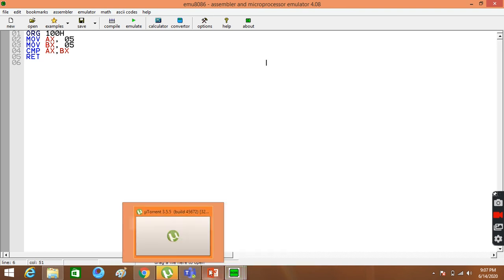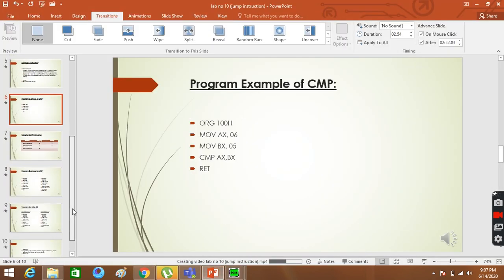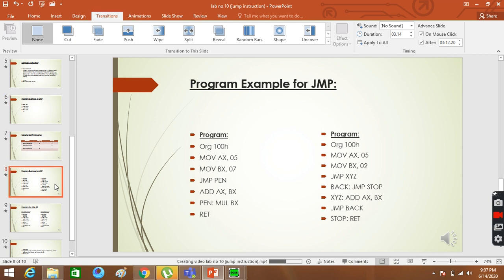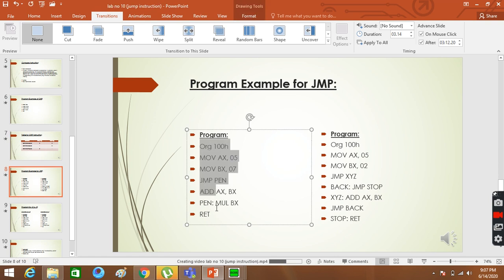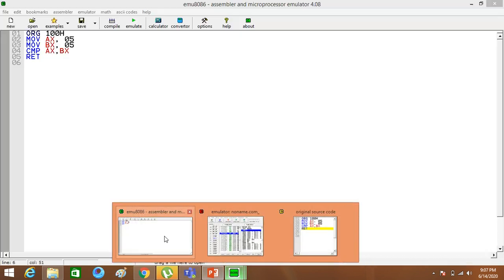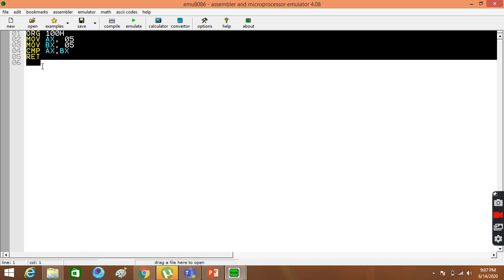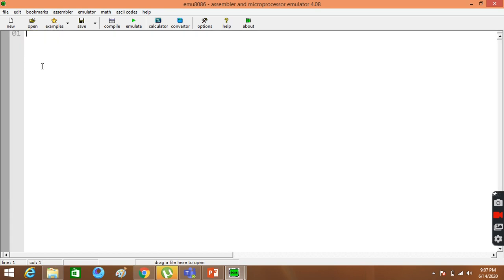Besides, I want to show you a jump program. I want to show you a jump program here. Let's copy it. And we should paste over here. Let's do this in single step.